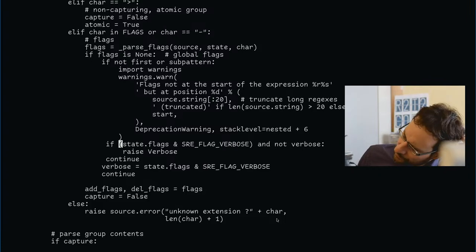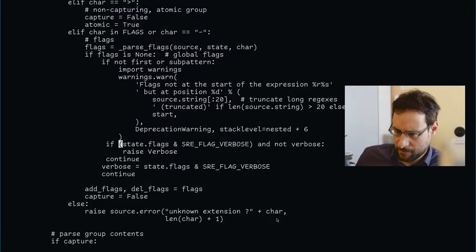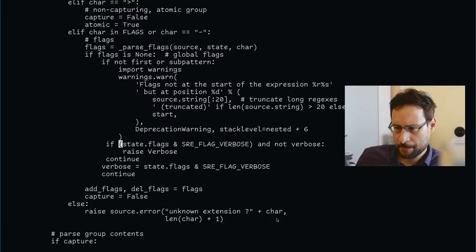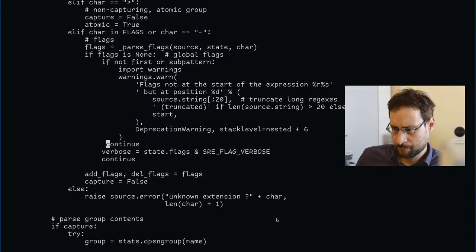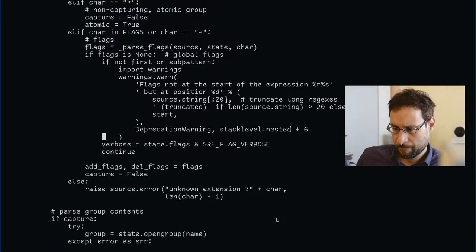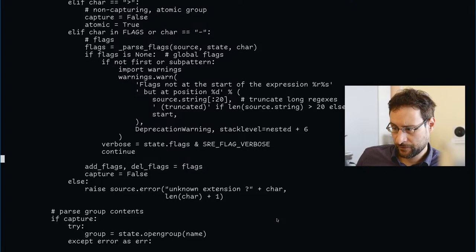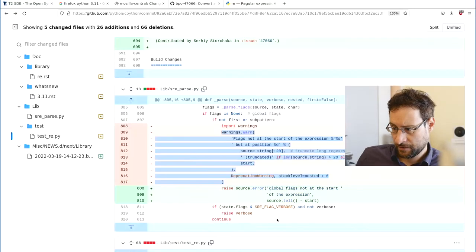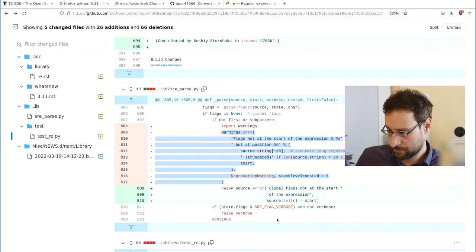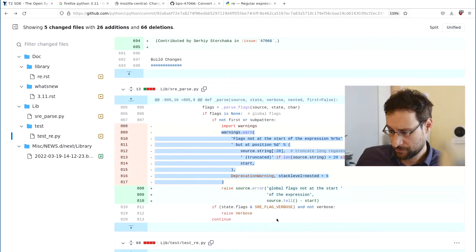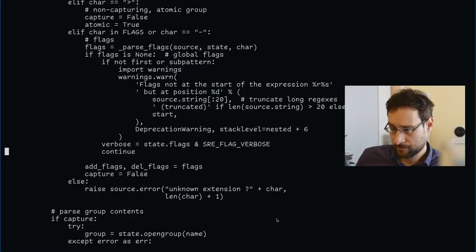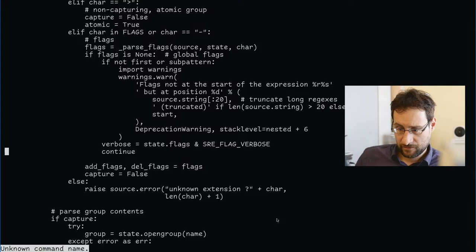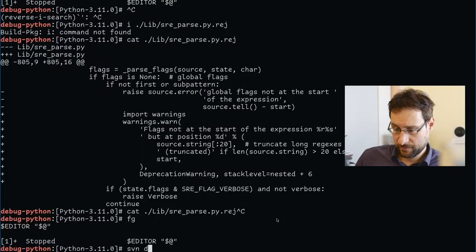So I think this is slightly—or is it? State flex. I think this is from my verbose state flex. Not first sub pattern, verbose state, so flex verbose, and not verbose, raise verbose.